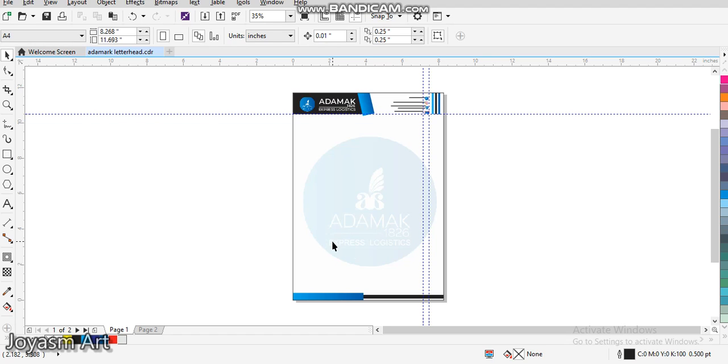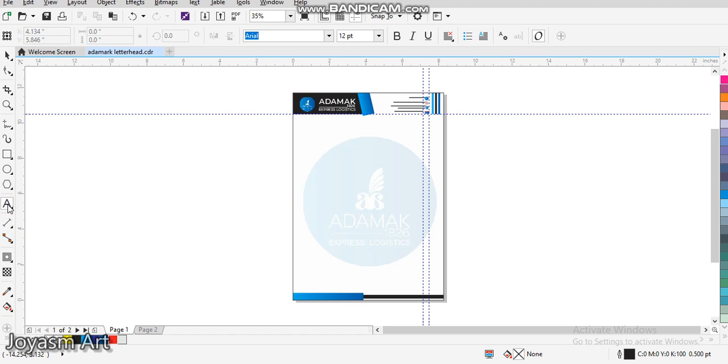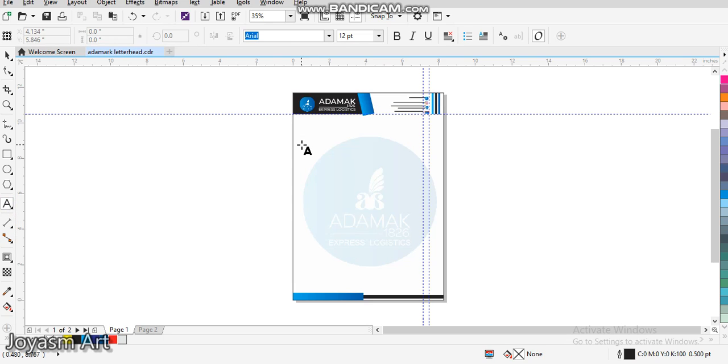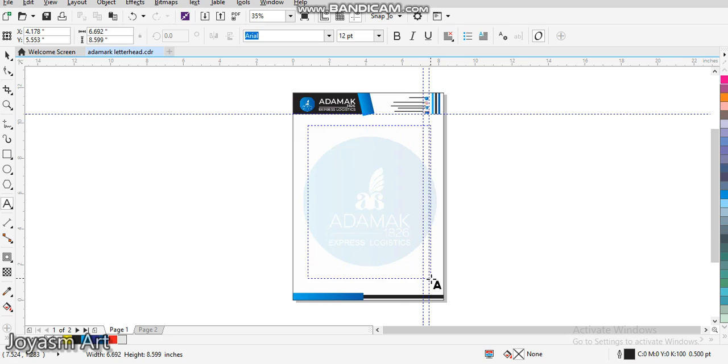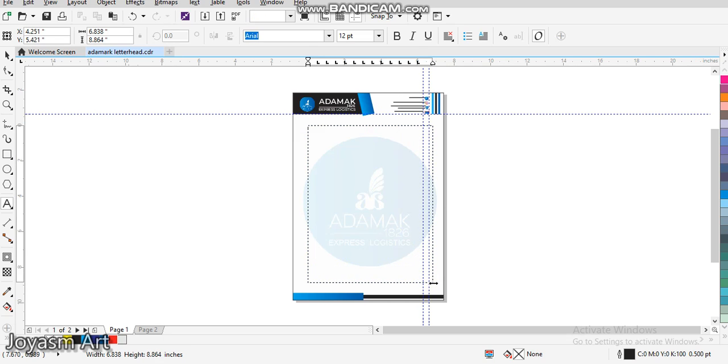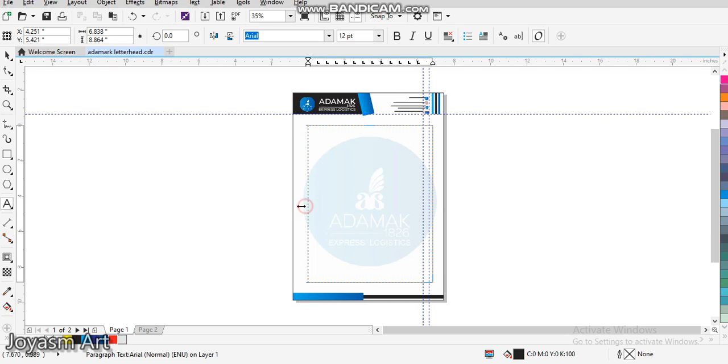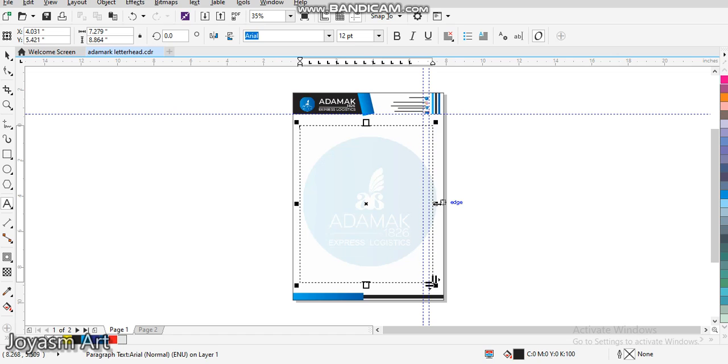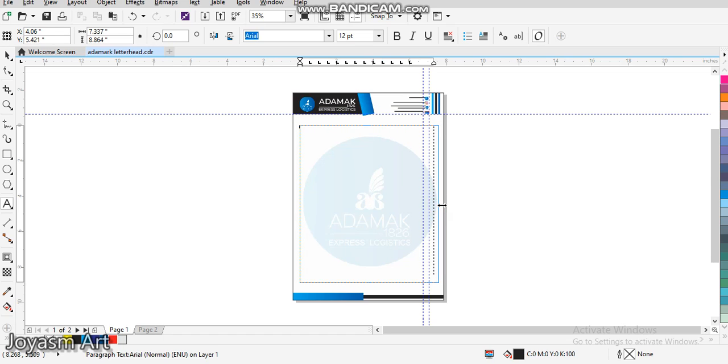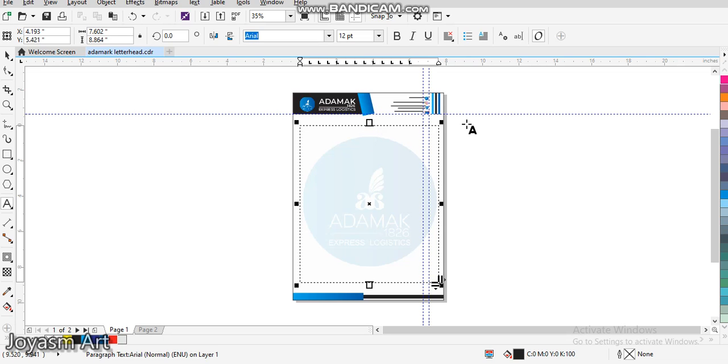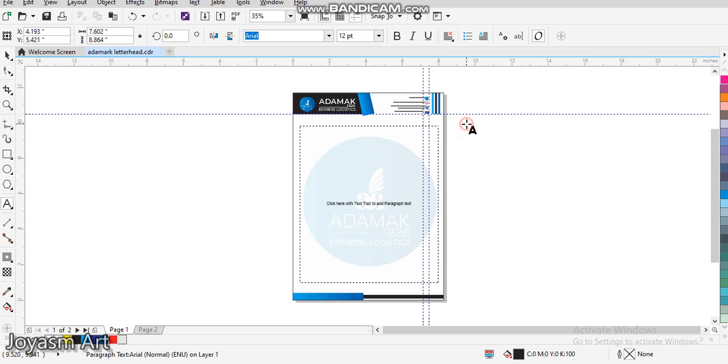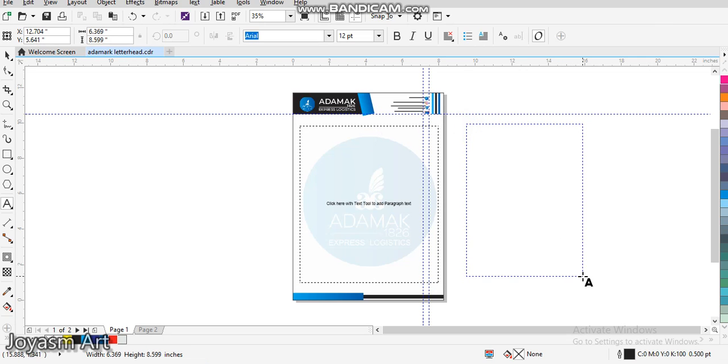We'll go to our text tools, then we draw it like this. We can adjust it depending on how long the text is.